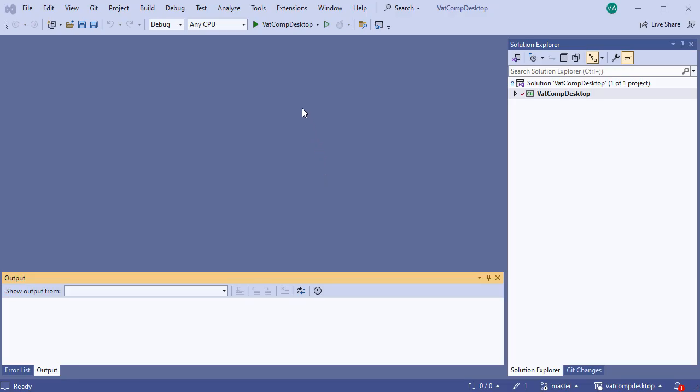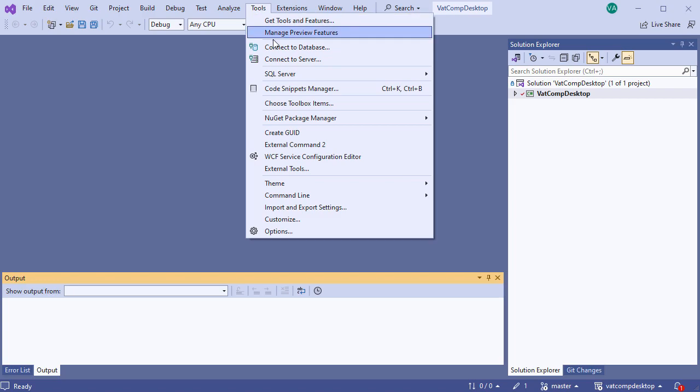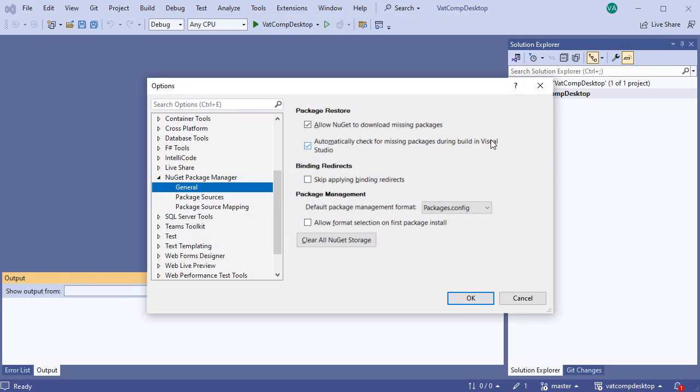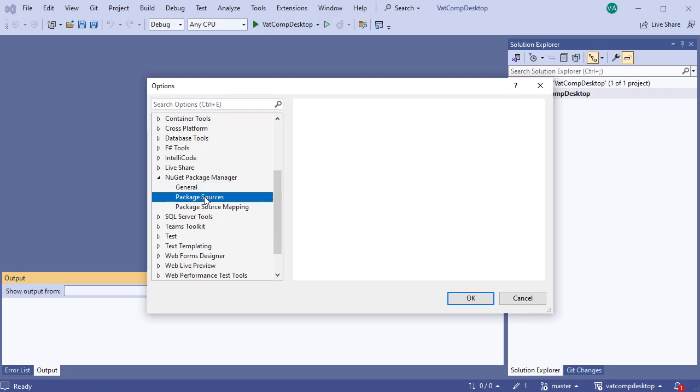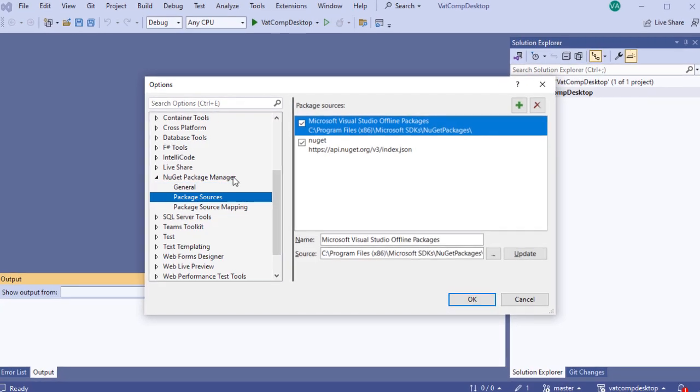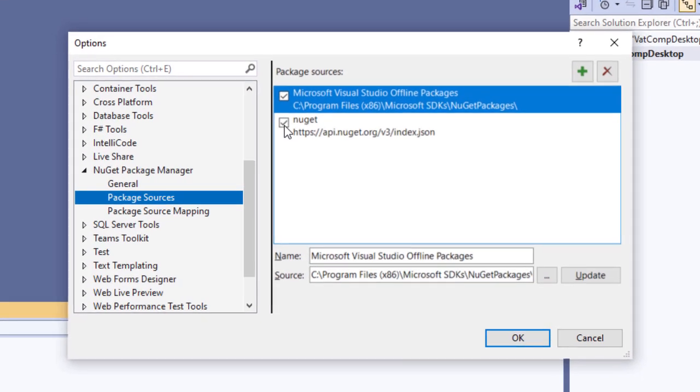First we go to Tools, NuGet Package Manager, and Package Manager Settings. Now we'll need to disable nuget.org, as we'll be changing the source to the feed we created.